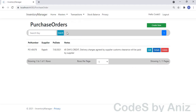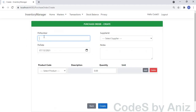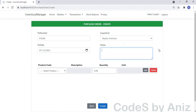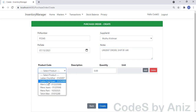Next we will see the Purchase Order module. The Purchase Order module is the same as the Purchase Inwards module — nothing new in it — so we will see this module at 32x speed.